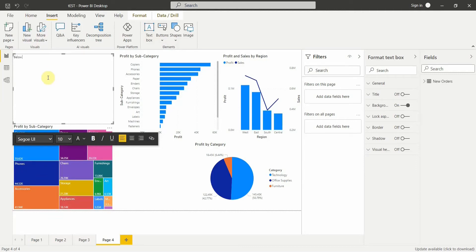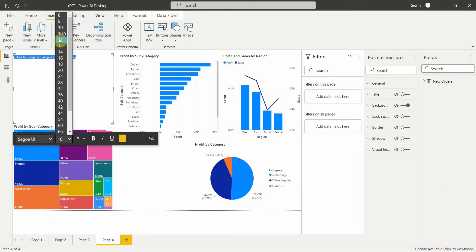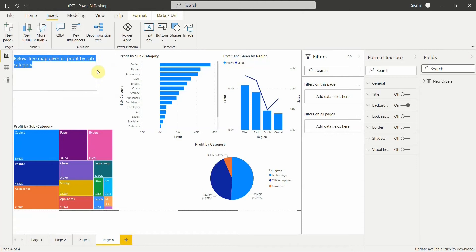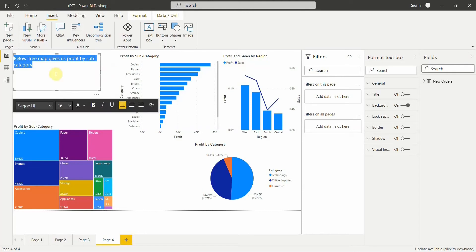I'll type: 'Below tree map gives us profit by sub-category.' This is the text I have typed. Let me select this and increase the font size so you can see it clearly. I can adjust the text box the way I want. This is how we can add text to show the user what exactly we are trying to show in our visualizations.